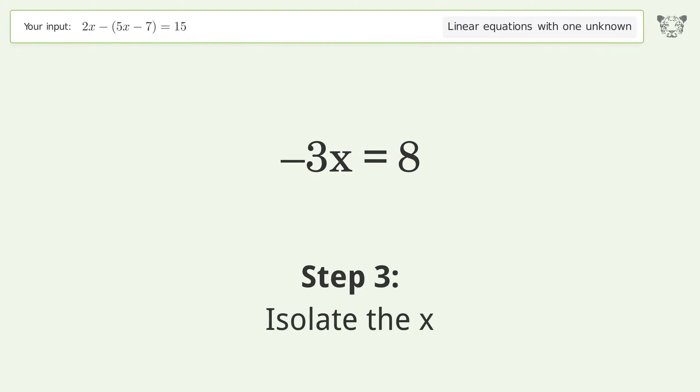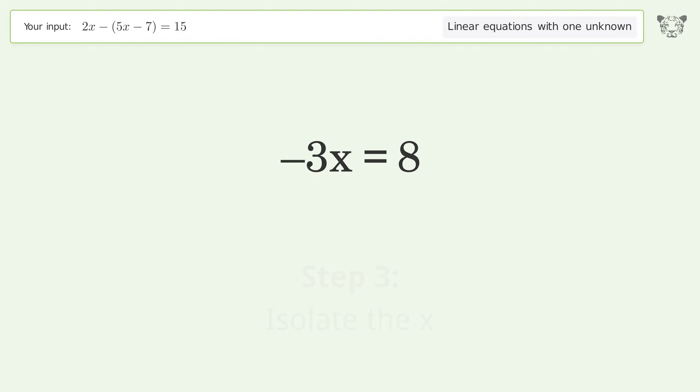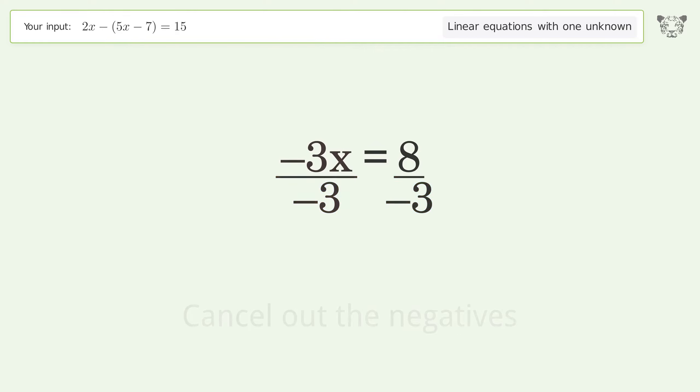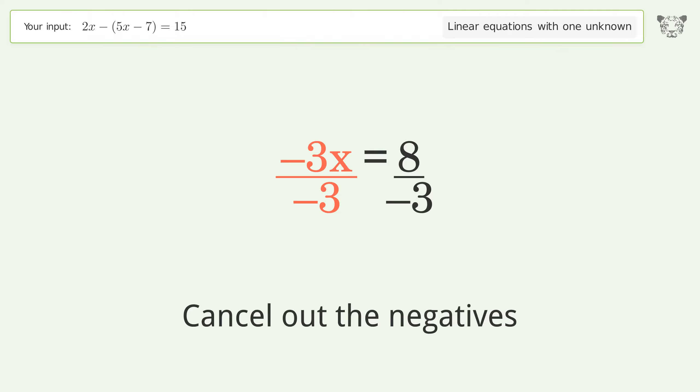Isolate x by dividing both sides by negative 3. Cancel out the negatives.